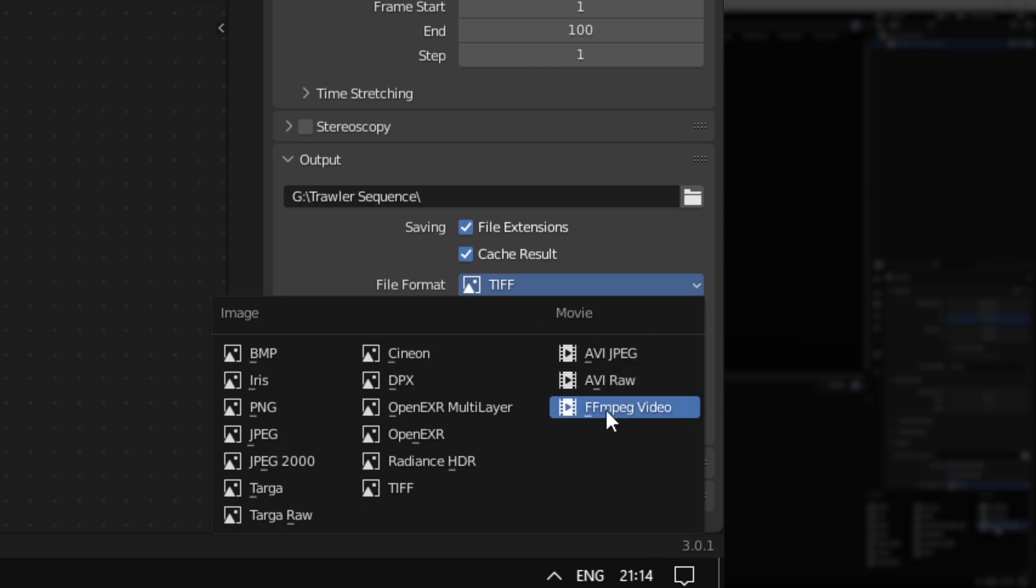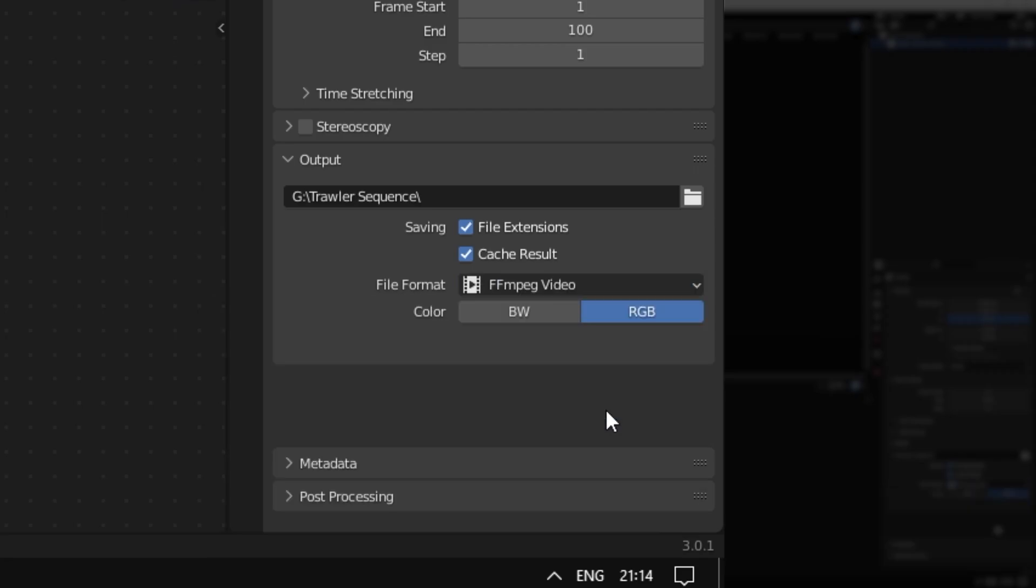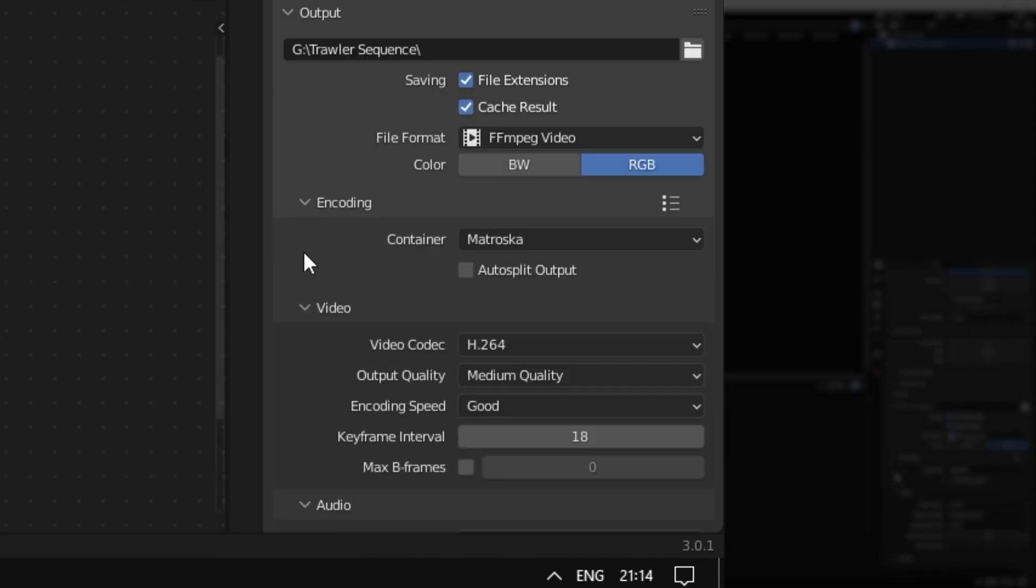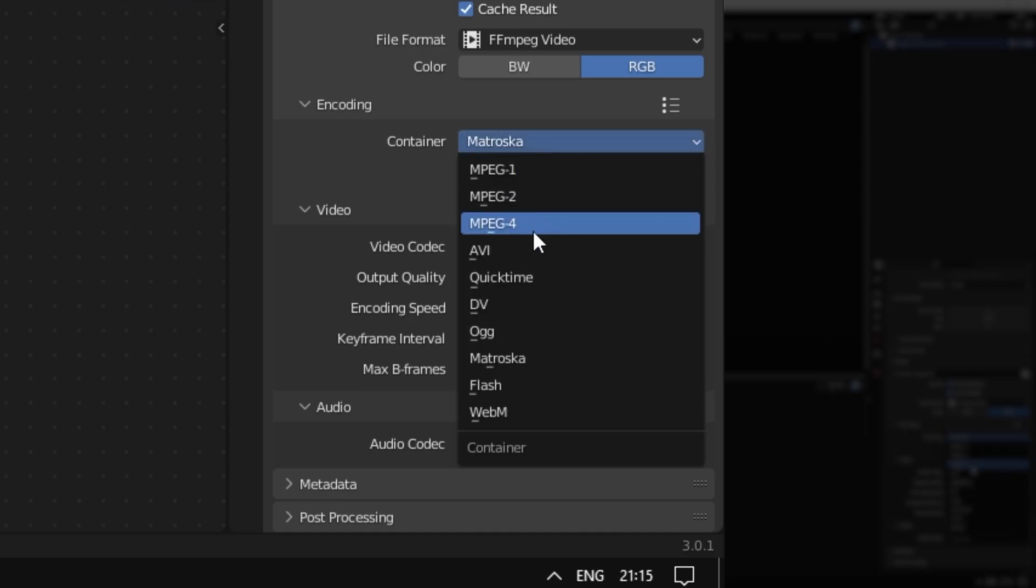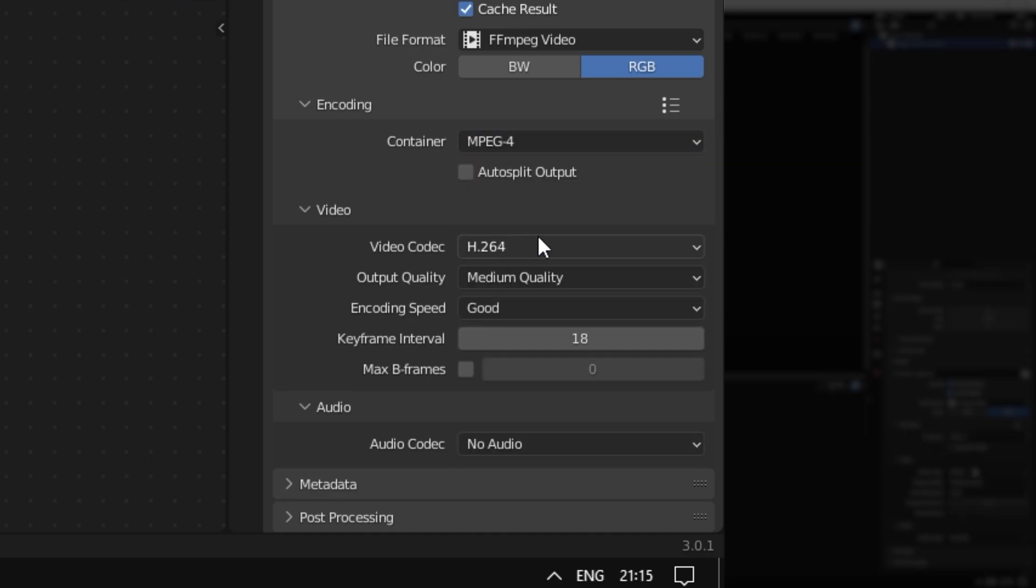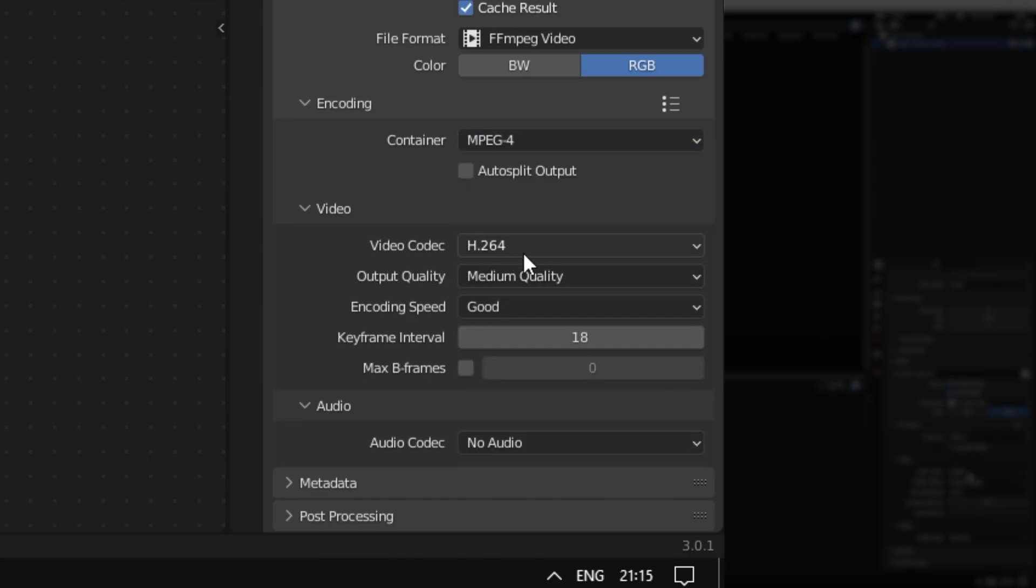Under Encoding here, you have to press this arrow here to get more options. Under Container, select MPEG-4. Video codec, H.264.